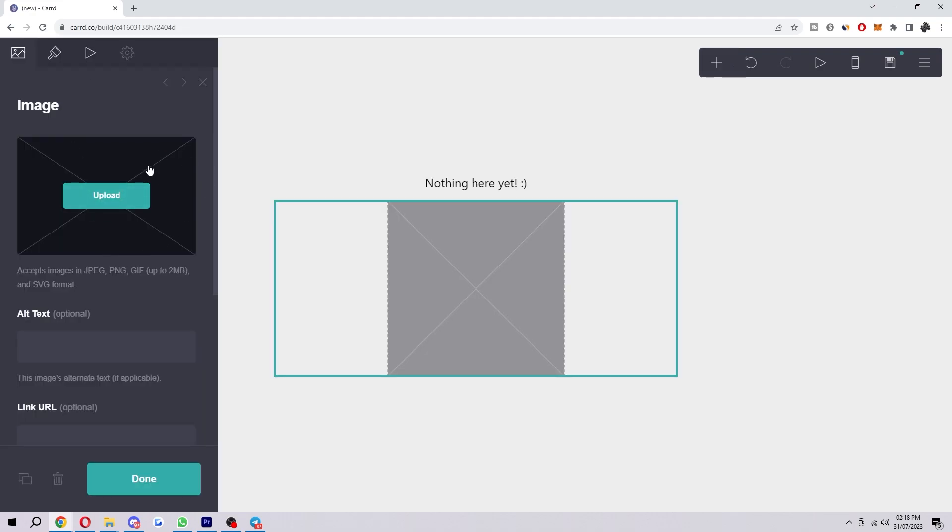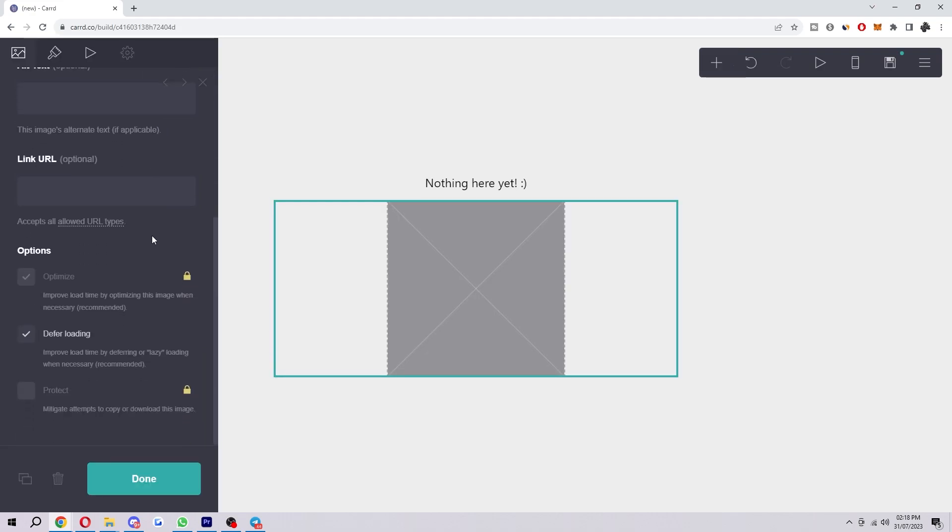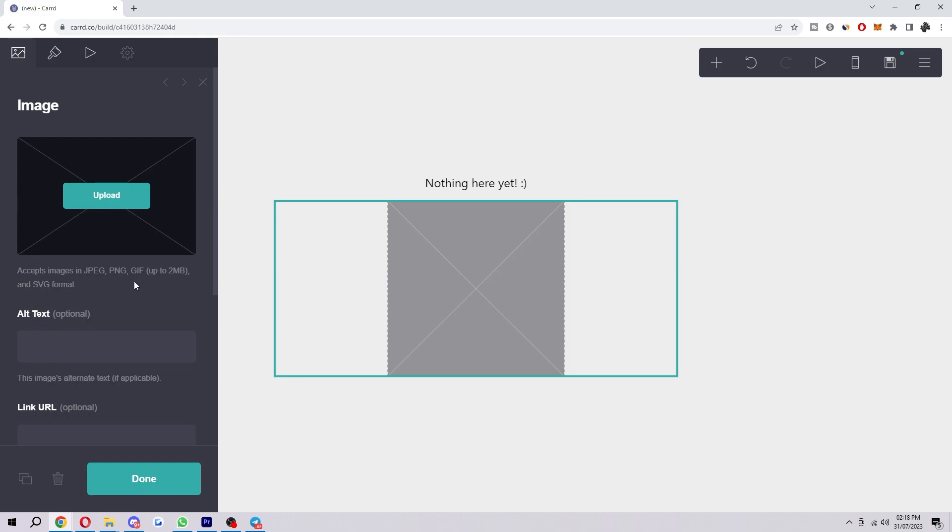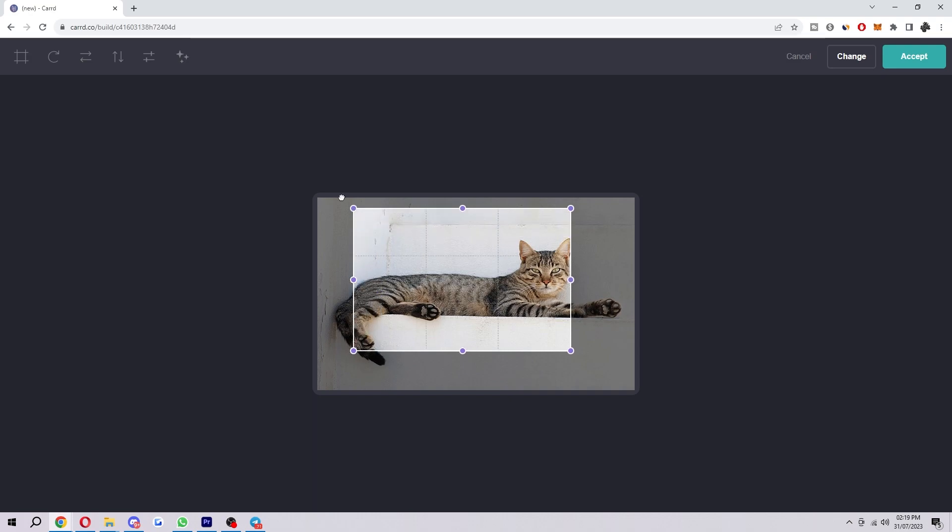So this will pop up on the left hand side and here's where you want to upload your image. So go ahead and click this and just choose an image that you want to add to your site.